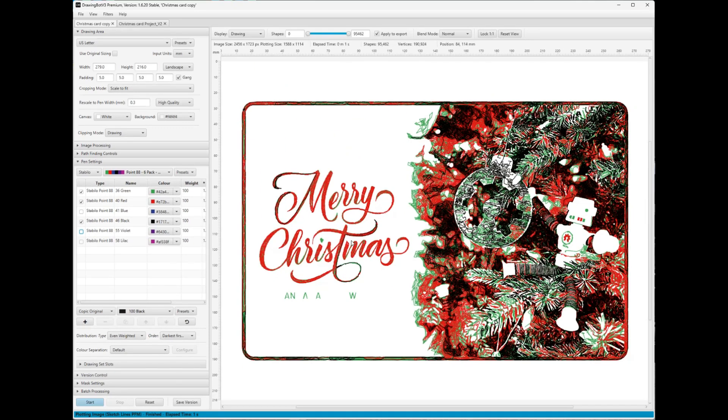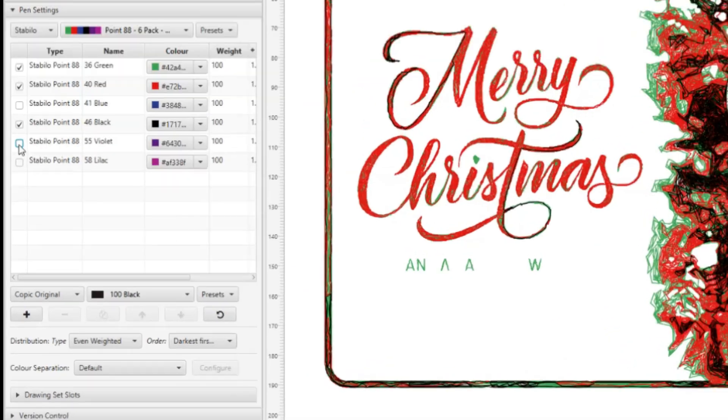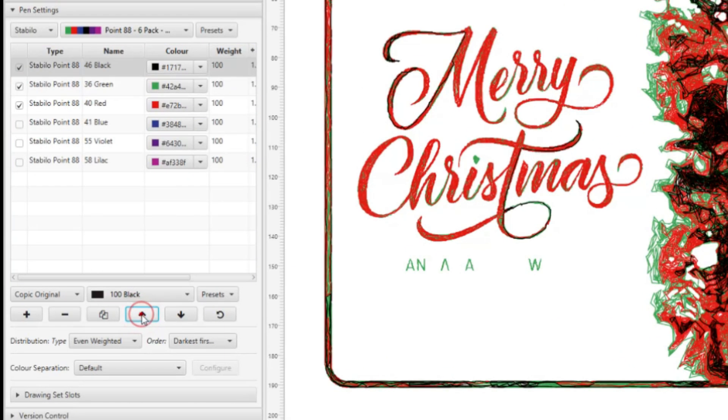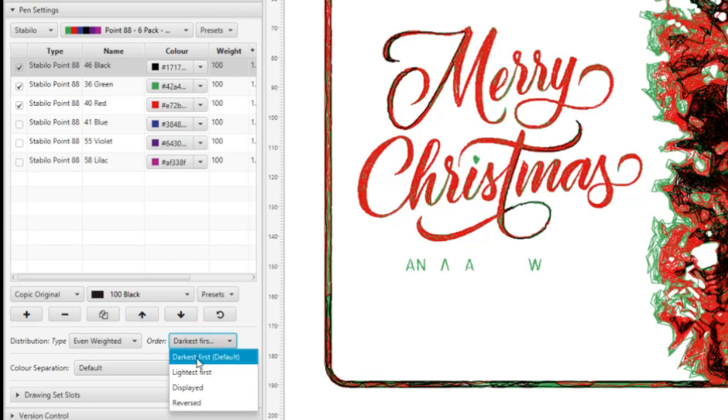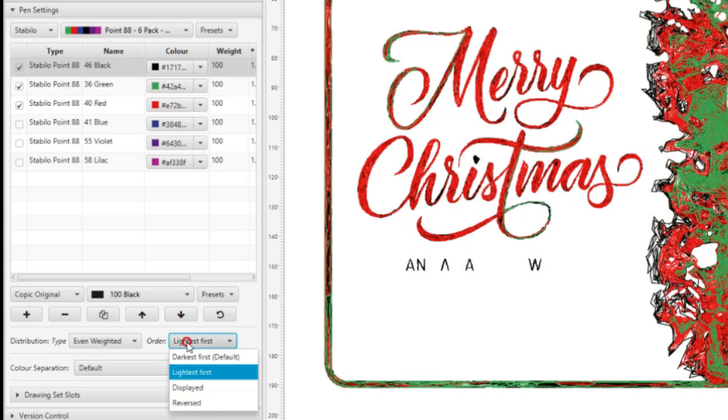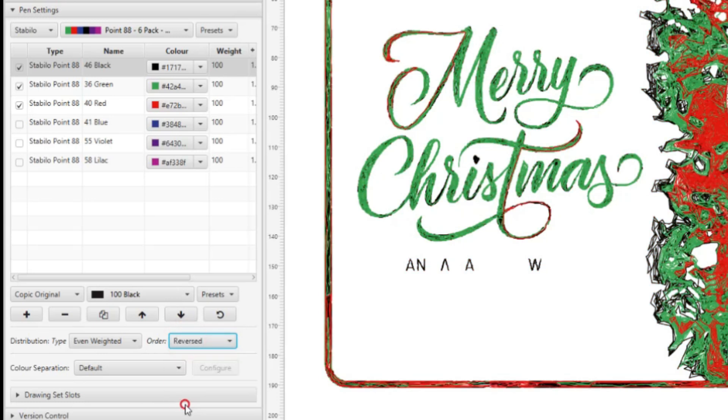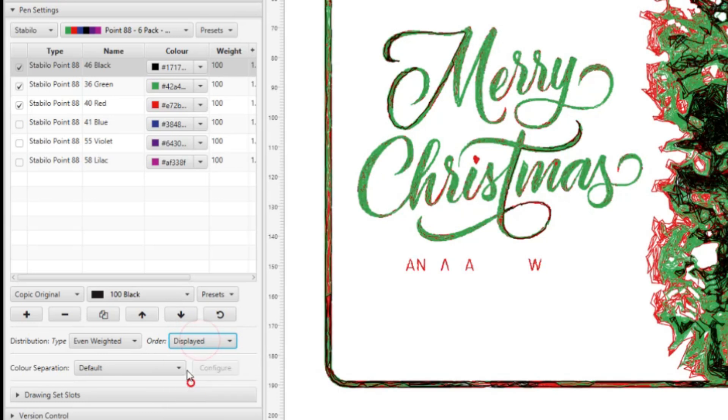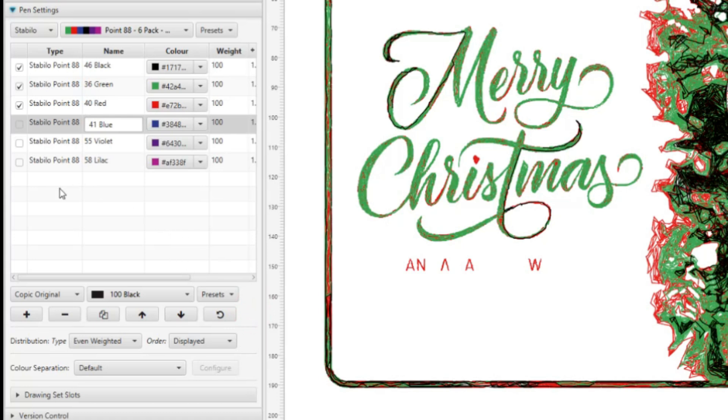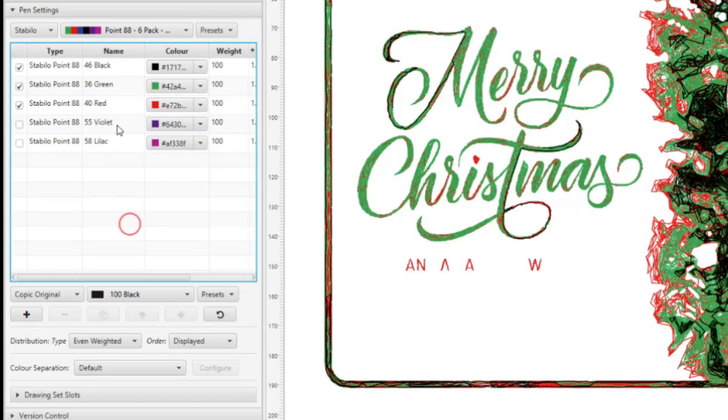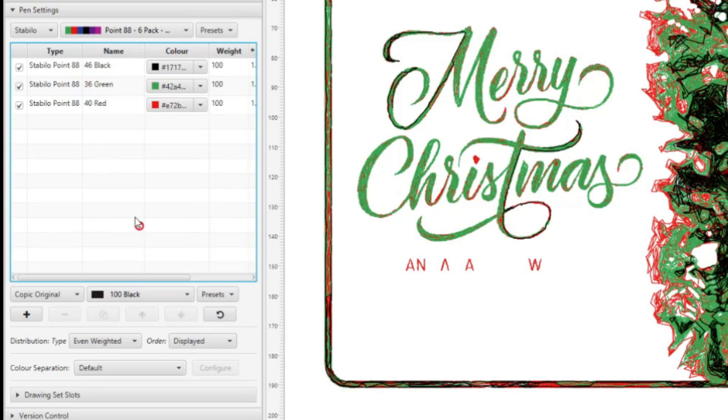So you can go here, you can select these and then move them up. So what you can do is I've got black, green, and red. And now you can do where you do the order. You can do darkest first, lightest first, displayed which is the way we have them here, we have black as the first pen, and then you can see it gives you different results, and then reversed. So I think displayed looks good. A lot of this program is really just having fun tweaking and trial and error. Since I'm not using these, I'm just going to go ahead and delete these just so they're not in the way. So you can right click and go to the context menu and delete.